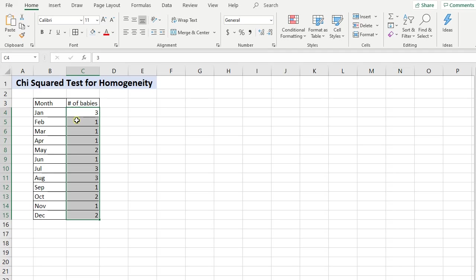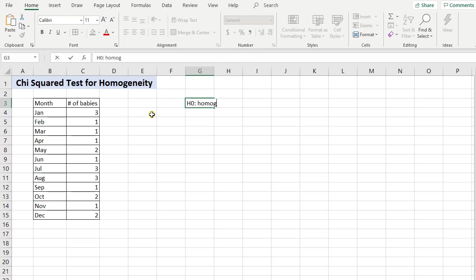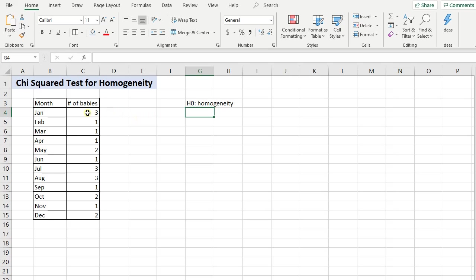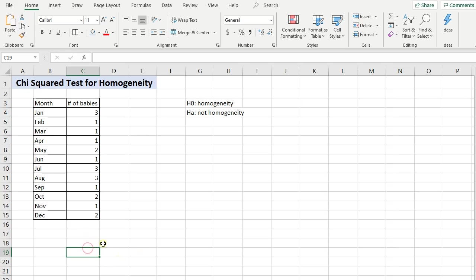When we write out our null hypothesis, our null hypothesis is always going to be that there is homogeneity. In this case, that there is basically an even distribution of months that these babies are being born. And then the alternative, H1 or HA, is going to be that there's not homogeneity. Basically there's something going on so that maybe one or more of these months, there's actually a different proportion of babies that are being born during that month.